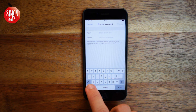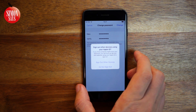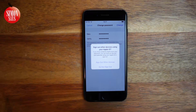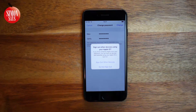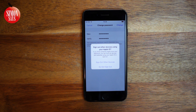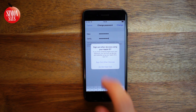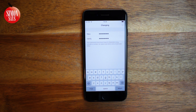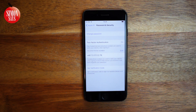Enter your new password. It will ask you if you want to sign out other devices. If you think someone has tried to steal your Apple ID and changed the password, select 'Sign out other devices.' If you don't think anyone is trying to access your Apple ID, you can select 'Do not sign out.' And now your password is changed.